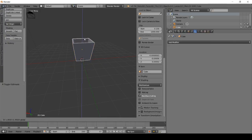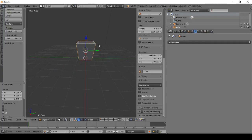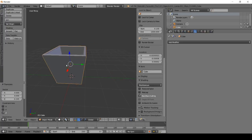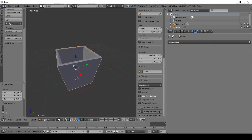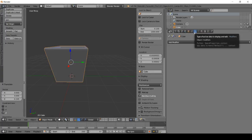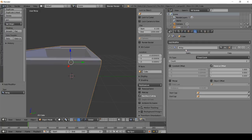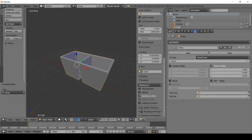Let's go to object mode, pull it up and see what we've got — it looks good. If you want, you can do many variations of the same object. You can use the modifiers, go to Array, and from there you can select and move duplicates.